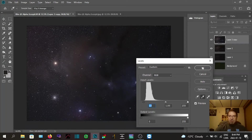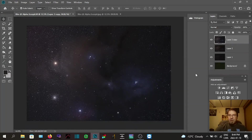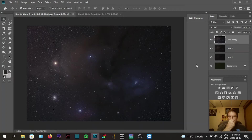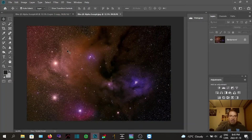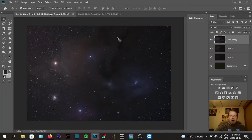That looks good. A lot of people do layer masks and all that kind of stuff — I haven't really mastered that yet. What we can do now is start playing around with the colors and saturation to try and bring out all the great colors in here, because all these different areas are all different colors.